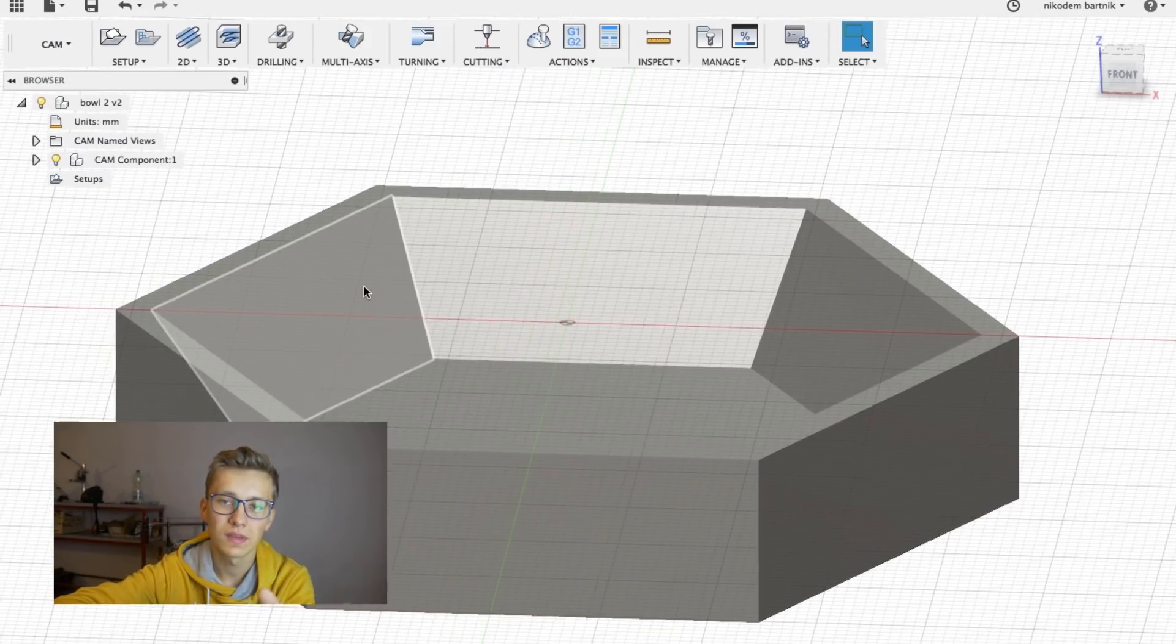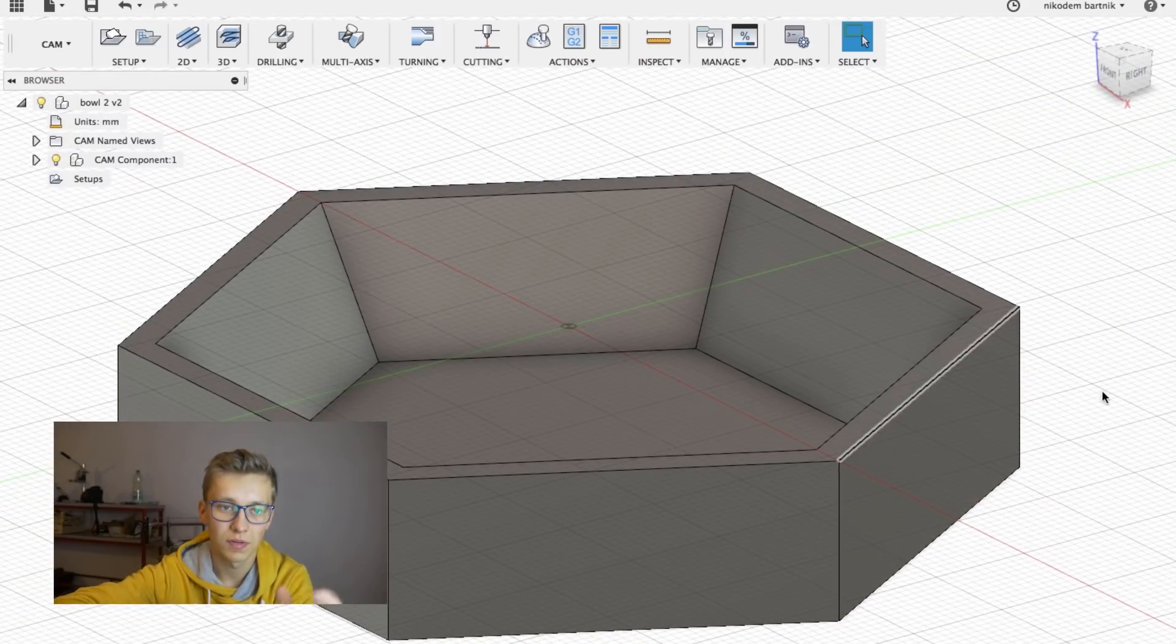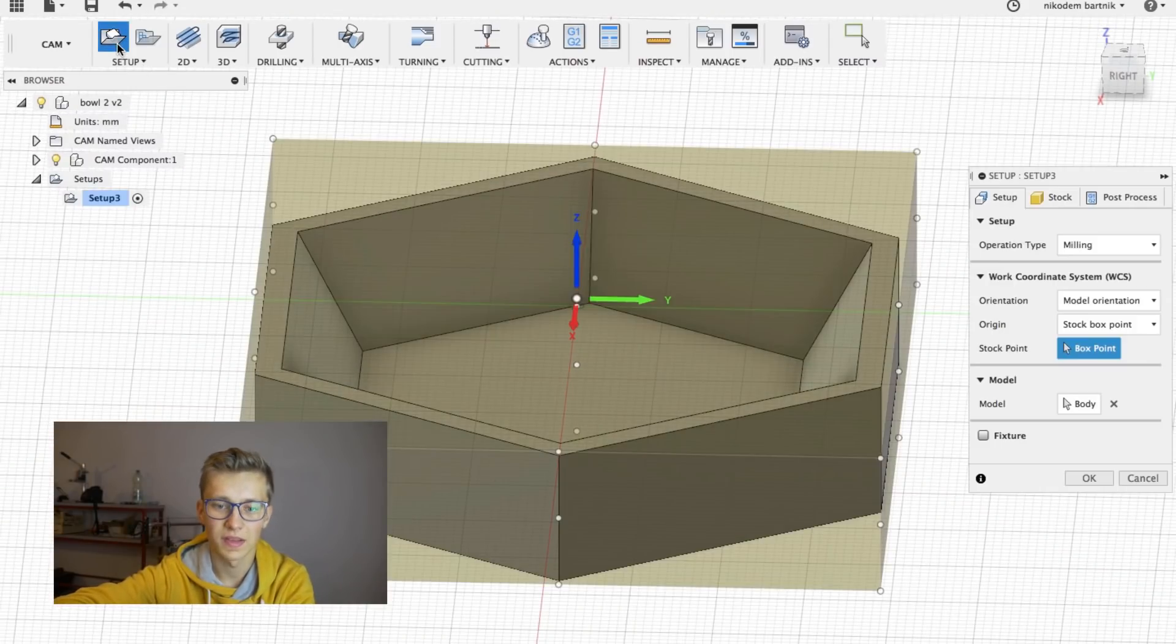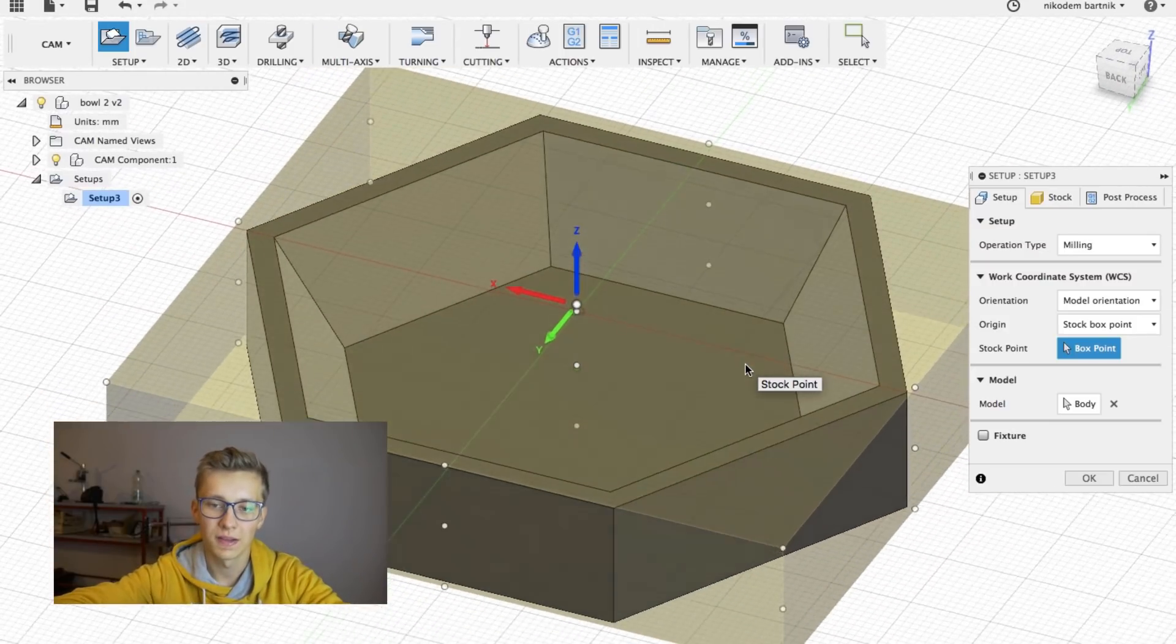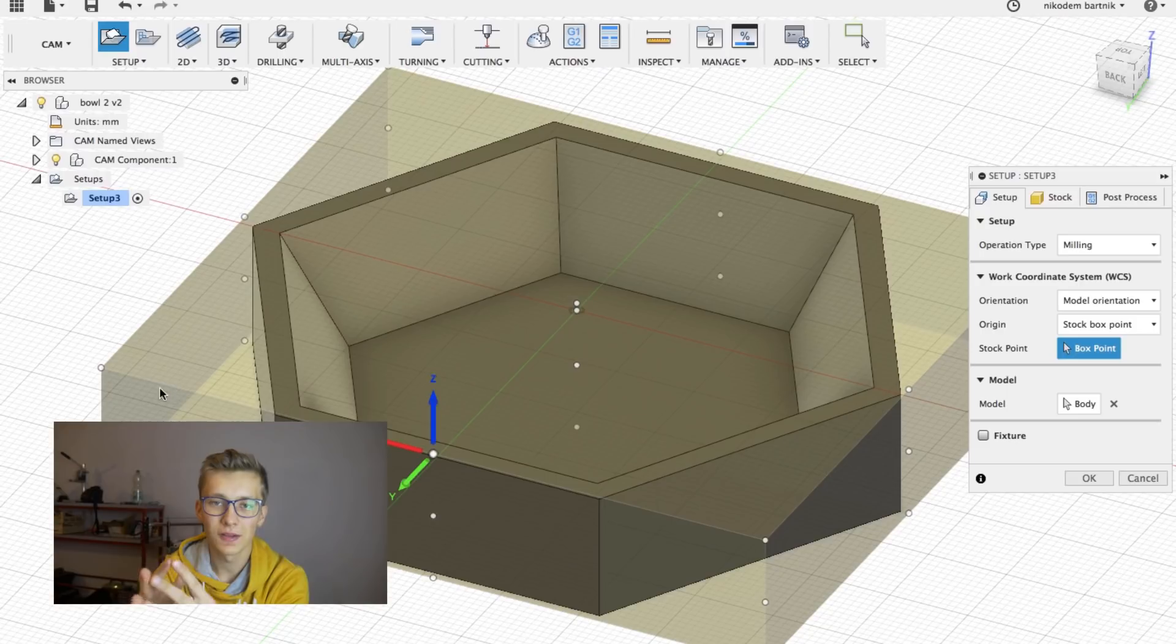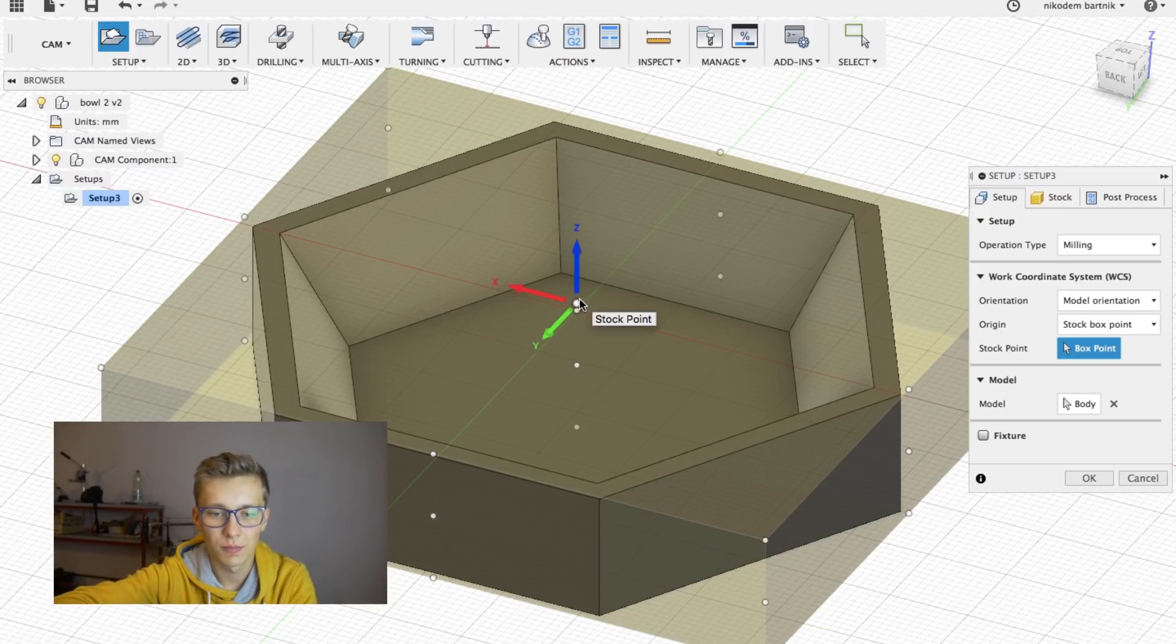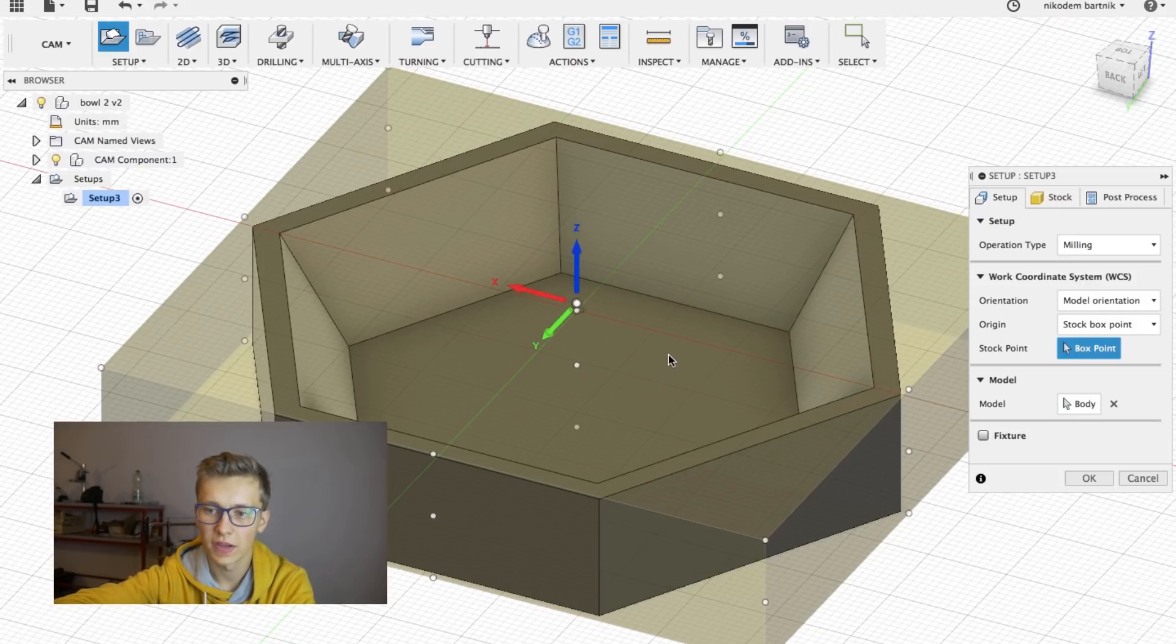And we have to start by setting up our process. So click right there, setup. As you can see around our object, we have something called stock. So this is the material that we have. It depends on what you want to mill, but this reference point can be in different places. So you can put it, for example, there.